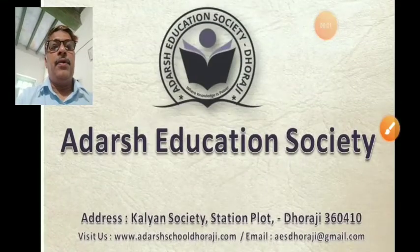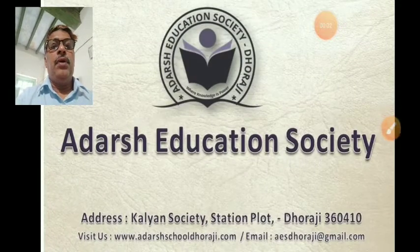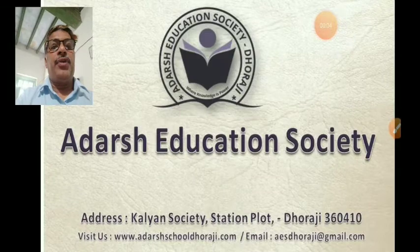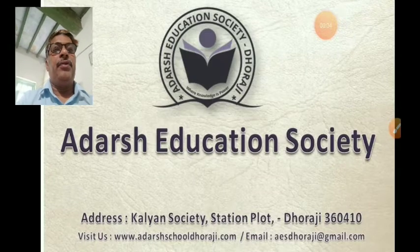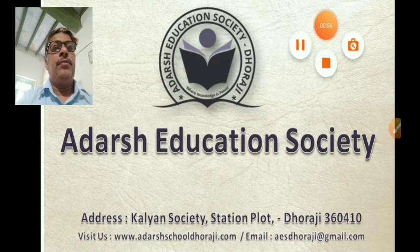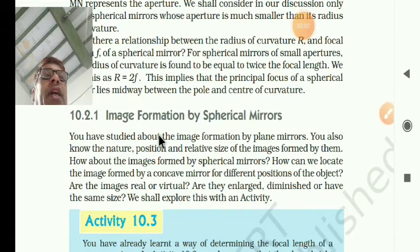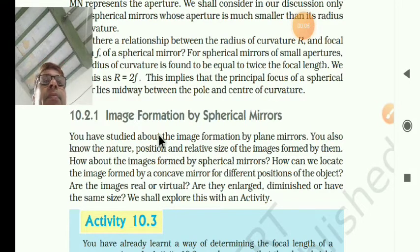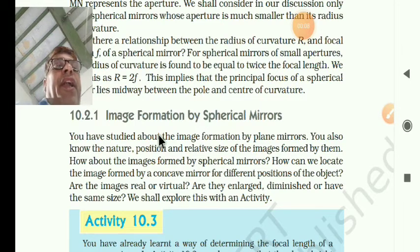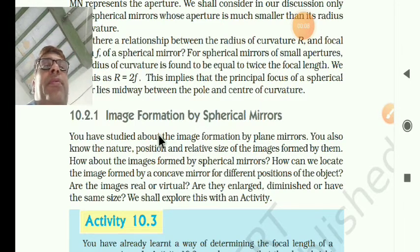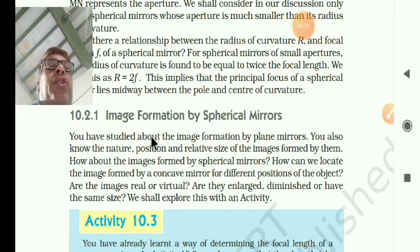Namaskar. Welcome to Others Education Society. Standard 10th, Subject Science, Chapter 10: Light, Reflection and Refraction. Dear students,